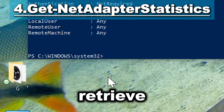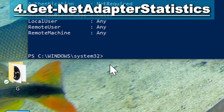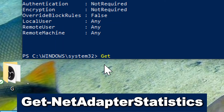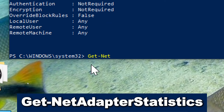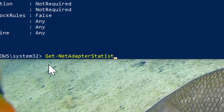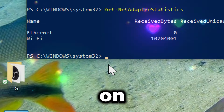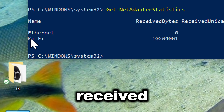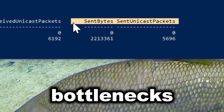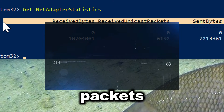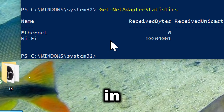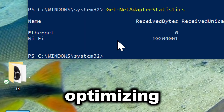Get-NetAdapterStatistics retrieves statistics for network adapters, including information about received and transmitted packets, errors, and more. Type Get-NetAdapterStatistics. This cmdlet provides information on bandwidth usage including data sent and received, allowing administrators to monitor network performance and identify potential bottlenecks. It also offers insights into packet transmission statistics such as packet errors, discards, and retransmissions, aiding in diagnosing network issues and optimizing performance.